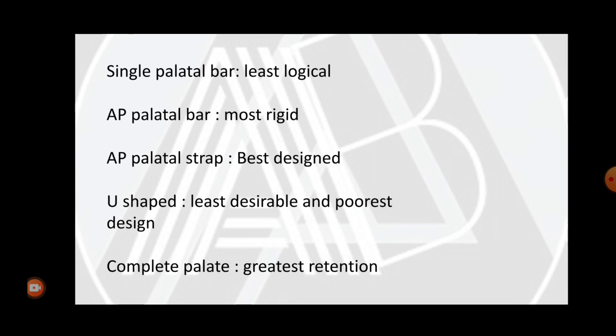Key points to remember: the single palatal bar is the least logical design; the antero-posterior palatal bar is the most rigid design; the AP palatal strap is the best-designed maxillary major connector; the U-shaped connector is the least desirable and poorest design; and the complete palate provides the greatest retention because more tissue coverage means more retention for the prosthesis.